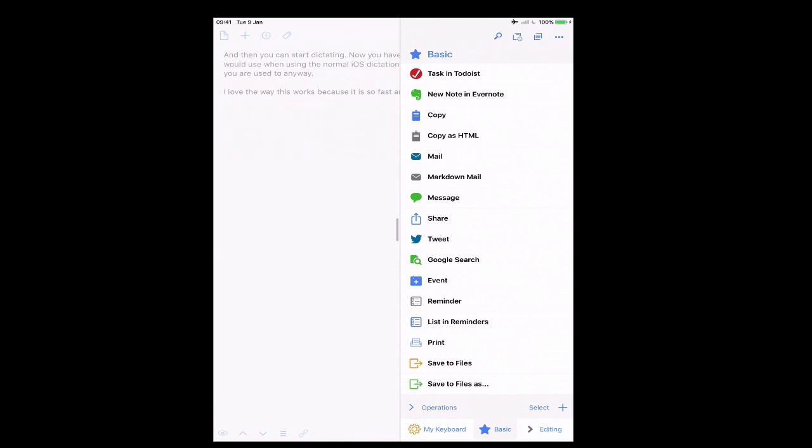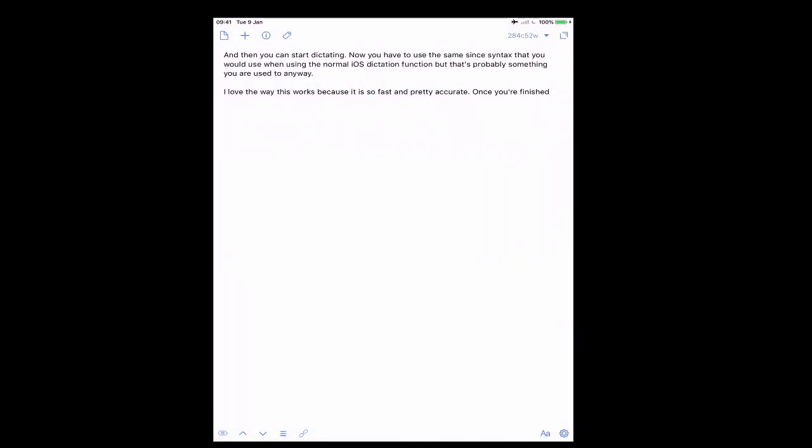I can send it to task in Todoist, new note in Evernote and I can send wherever I want to do. I can even send it as an email. But that's not all.